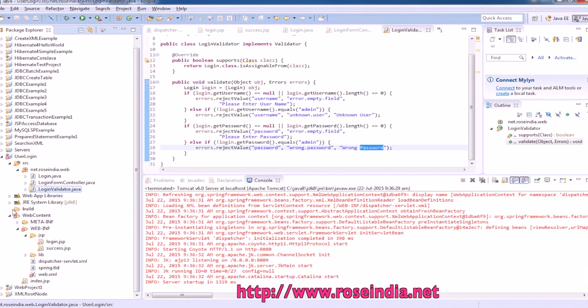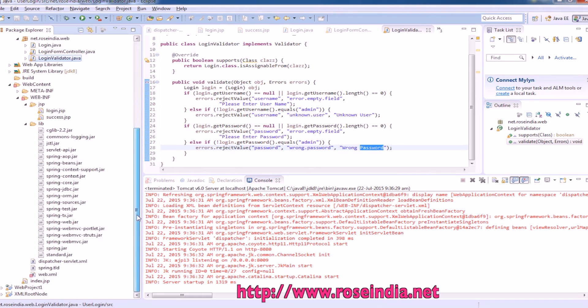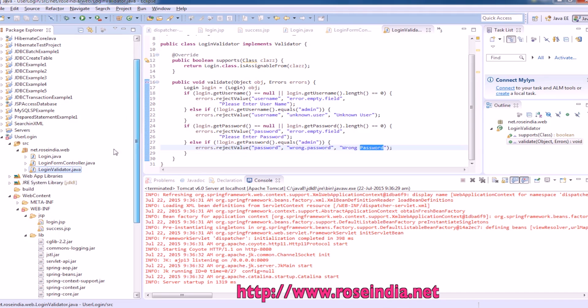We need the jar files. These are all in the lib folder. These are the jar files of the Spring project.